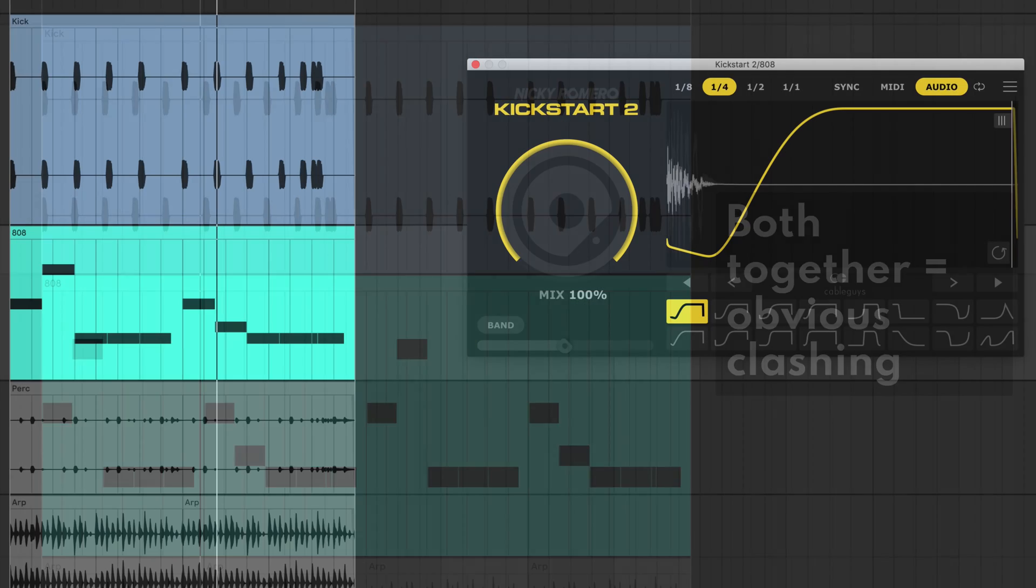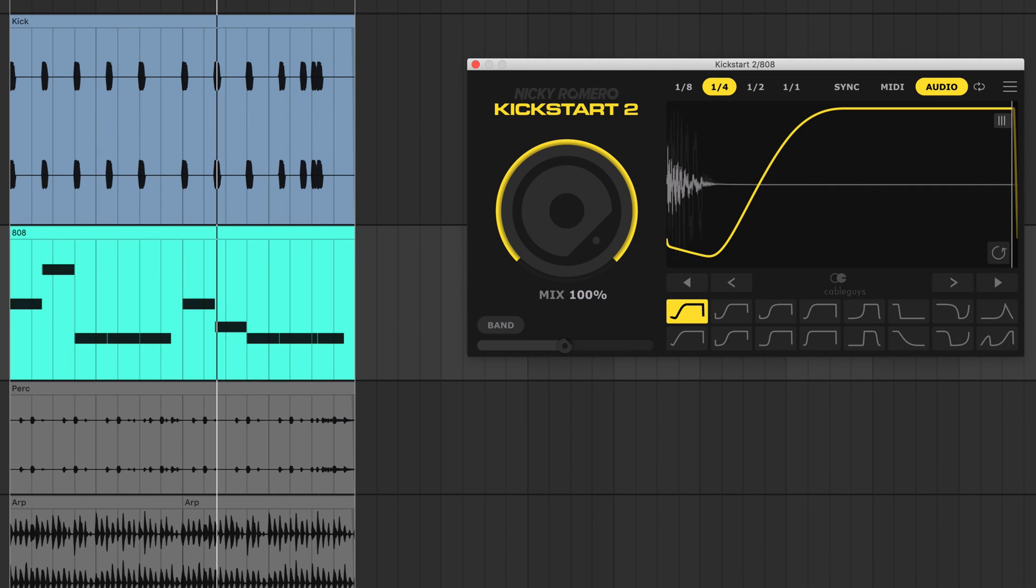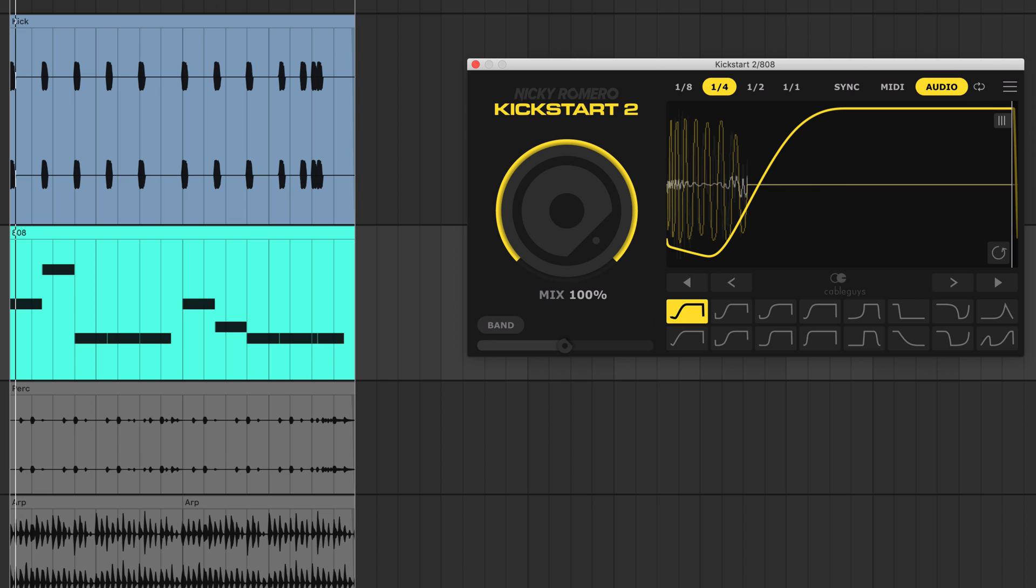Let's duck this 808 when the kick hits, using audio triggering to follow the kick pattern.